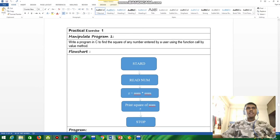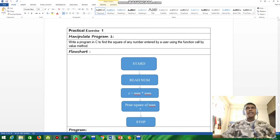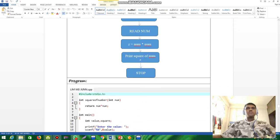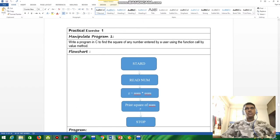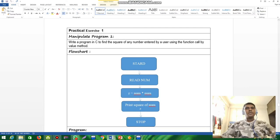The next part is practical exercise one: write a program in C to find the square of any number entered by a user, using the function called-by-value method. Now I'm going to write the program.